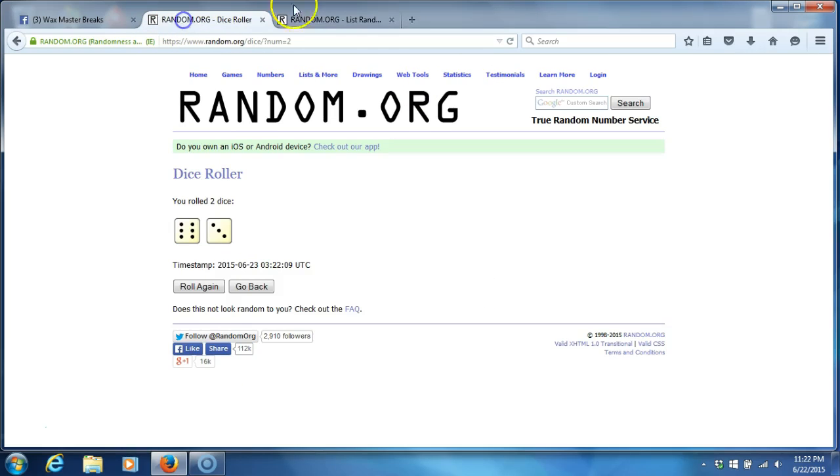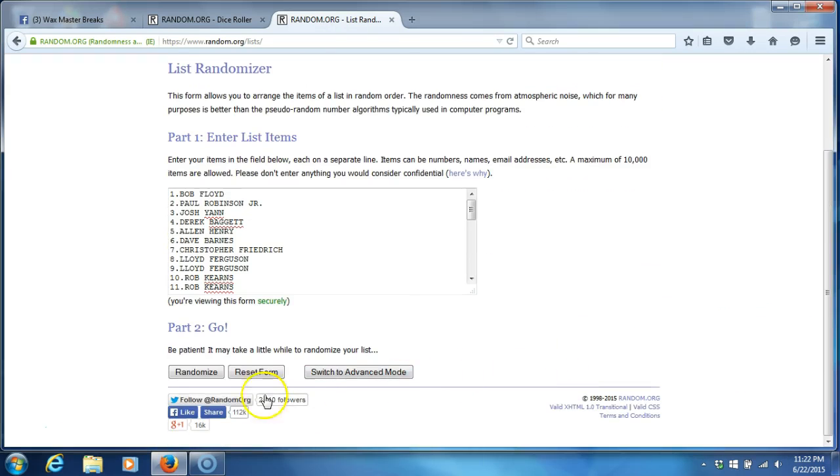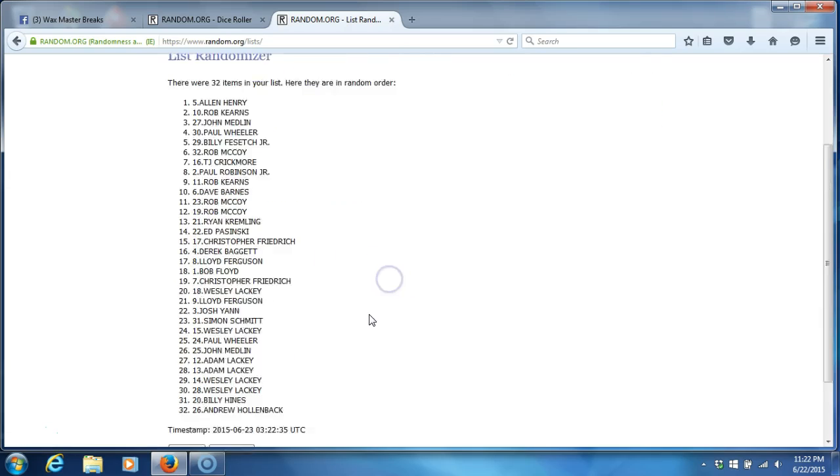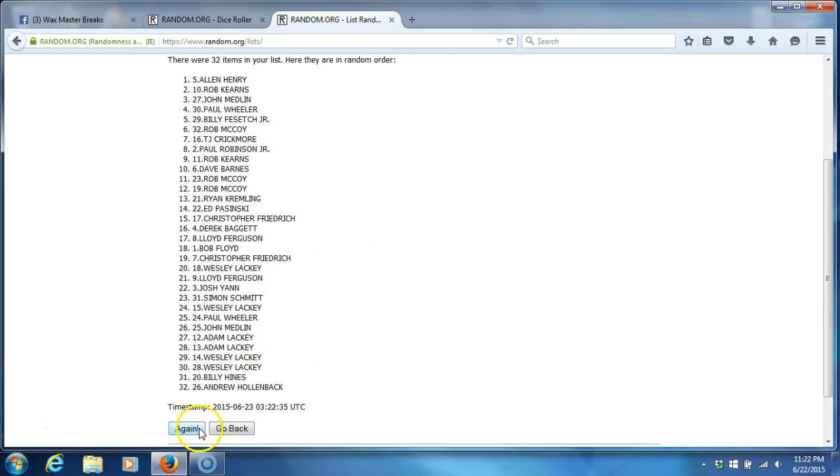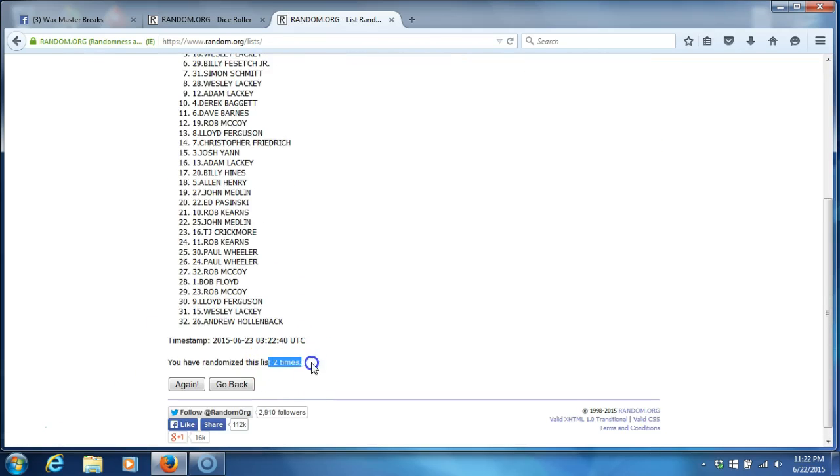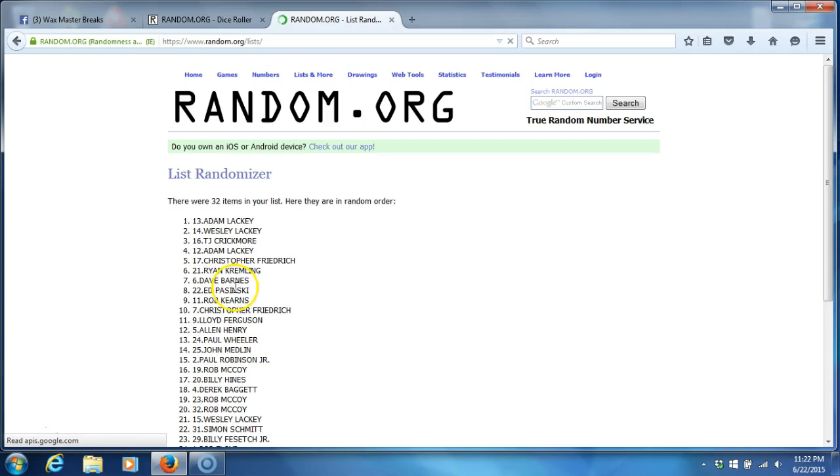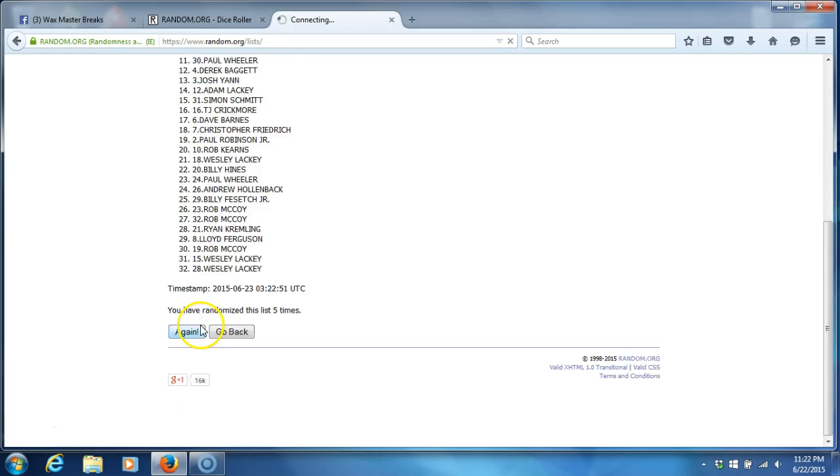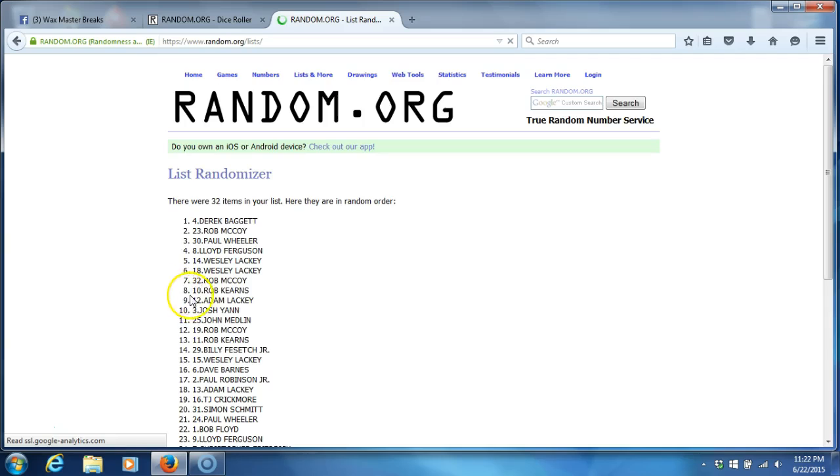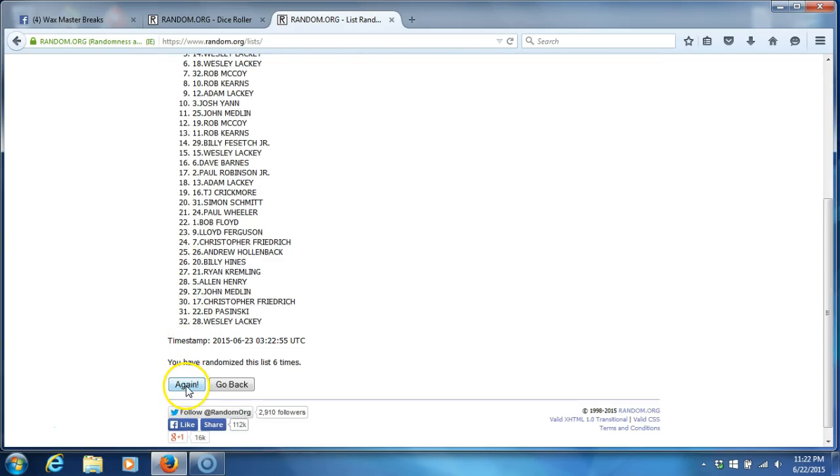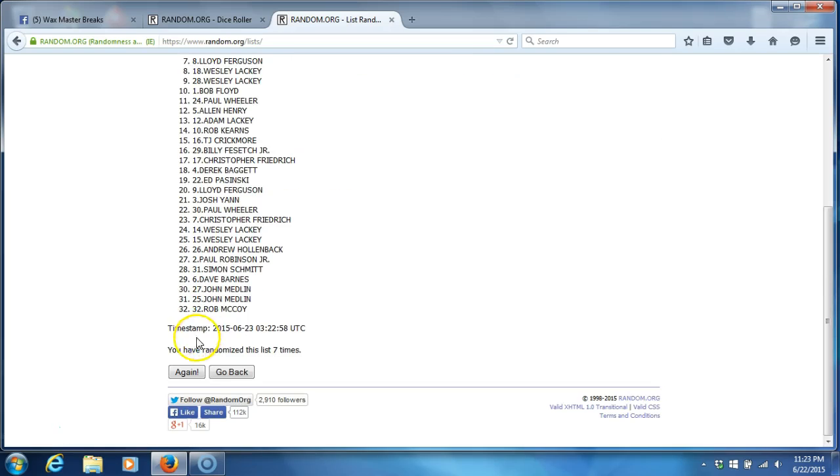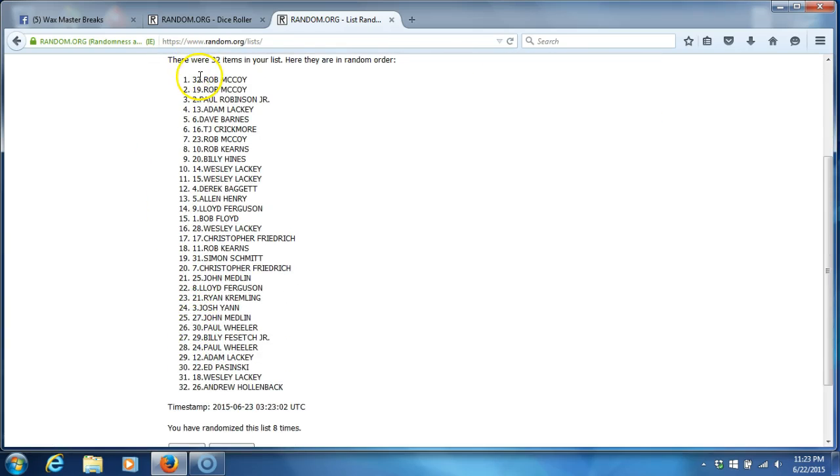We're going nine times. Timestamp is 11:22 PM Eastern Standard Time New York. Nine times, here we go. One. Thirty-two items in our list. I made the list correct, that's good. Two. We've gone two times, three, four, five, six, seven, eight.